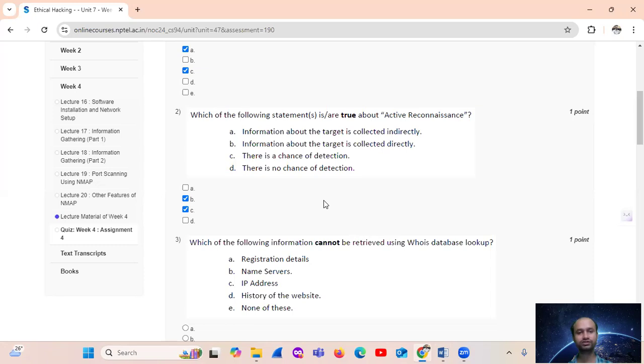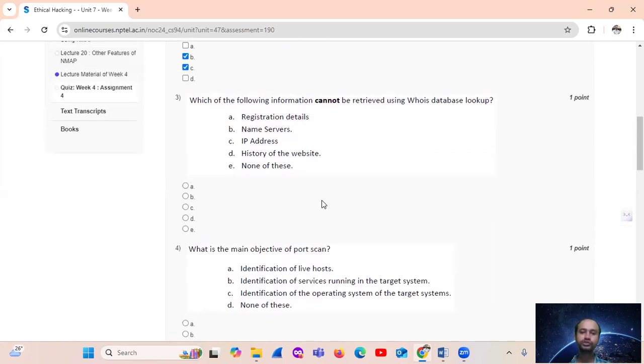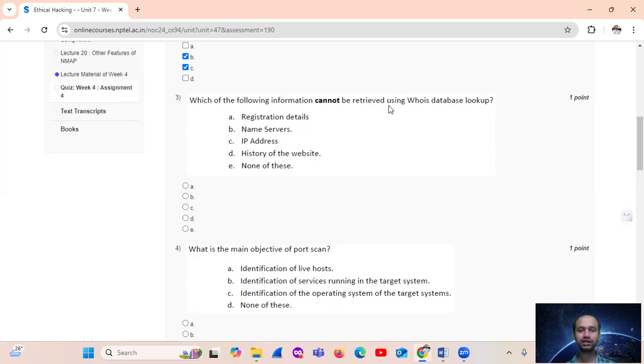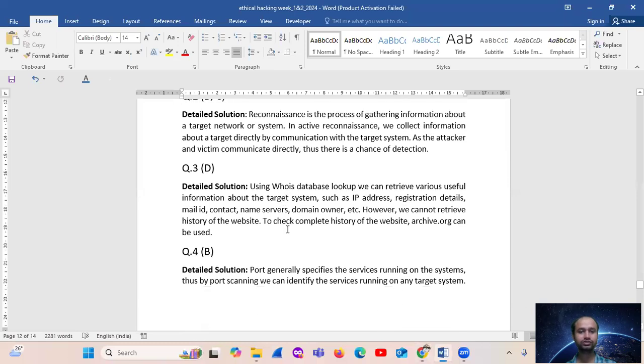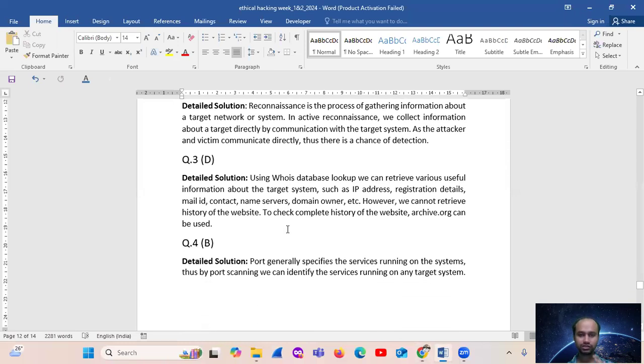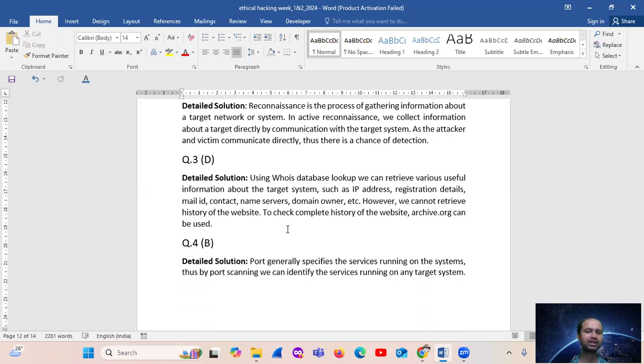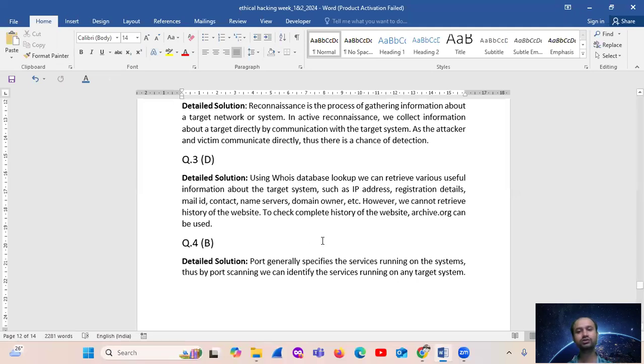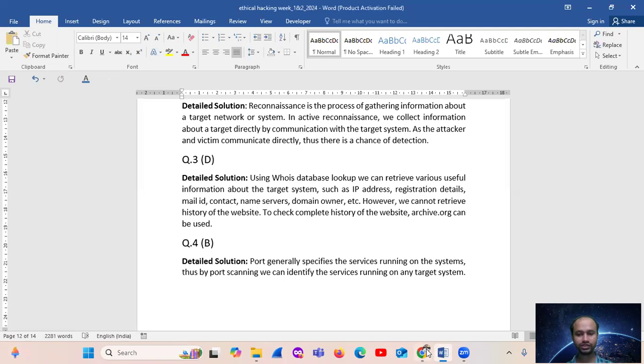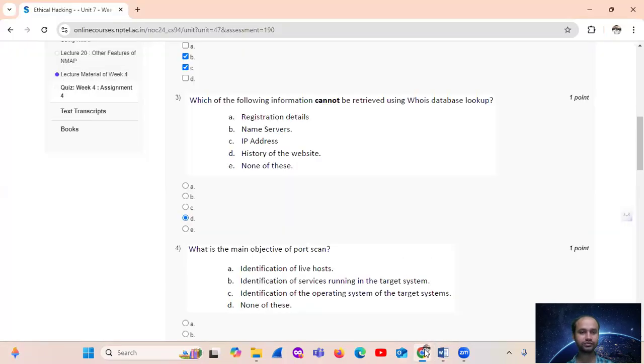Which of the following information cannot be retrieved using WHOIS database lookup? History of the website. So using WHOIS database lookup, we can retrieve various useful information about the target system such as IP address, registration details, mail ID, contact, name server, domain owner, etc. However, we cannot retrieve history of the website. Complete history of the website can be found using archive.org. So the answer is option number D, history of the website cannot be retrieved.